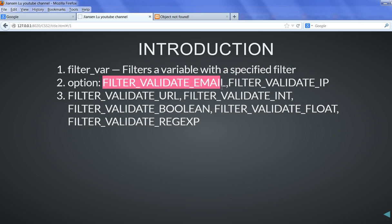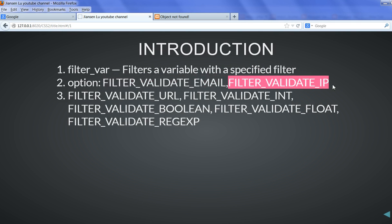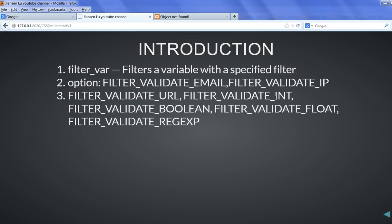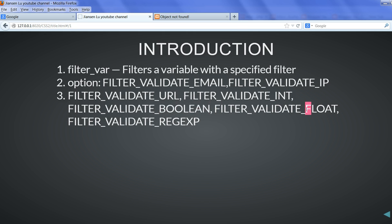We have FILTER_VALIDATE_EMAIL to validate email address, FILTER_VALIDATE_IP to validate IP address, also FILTER_VALIDATE_URL to validate URL address. We can also validate integer and give a range of integer. We can validate boolean, also validate float number, then regular expression.